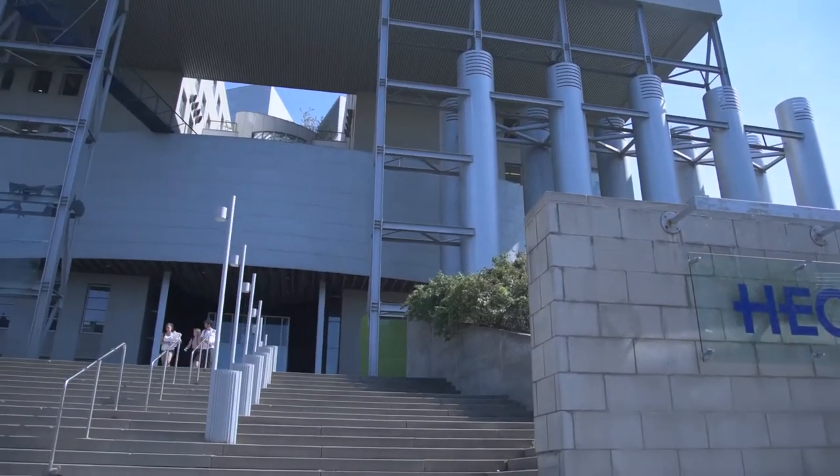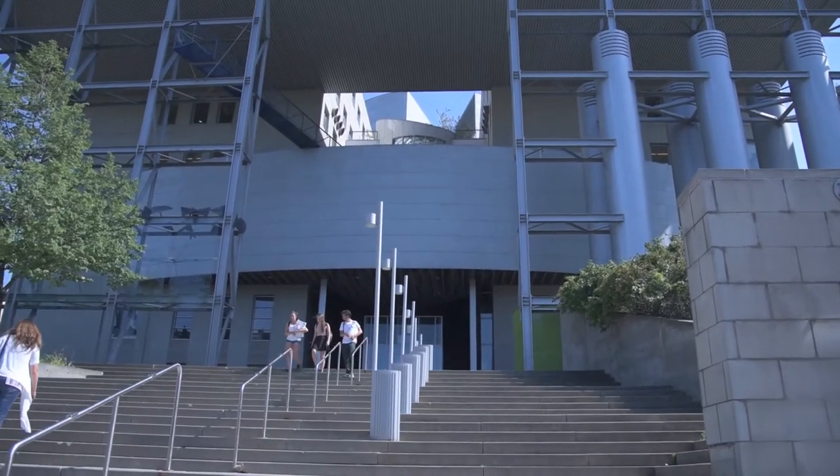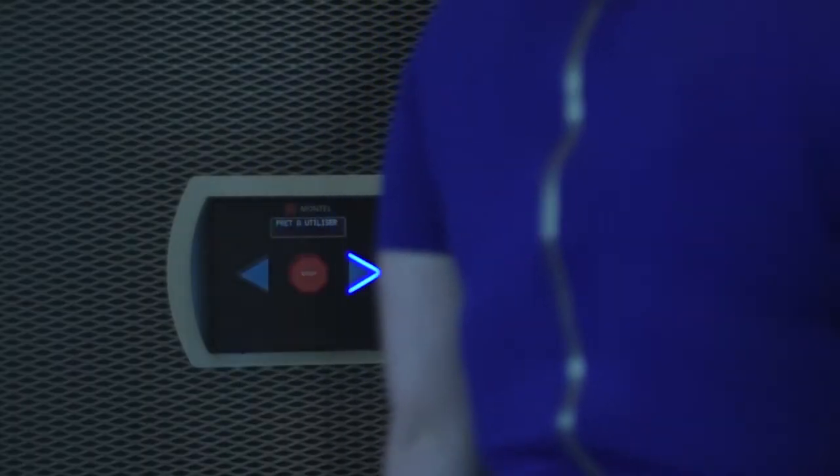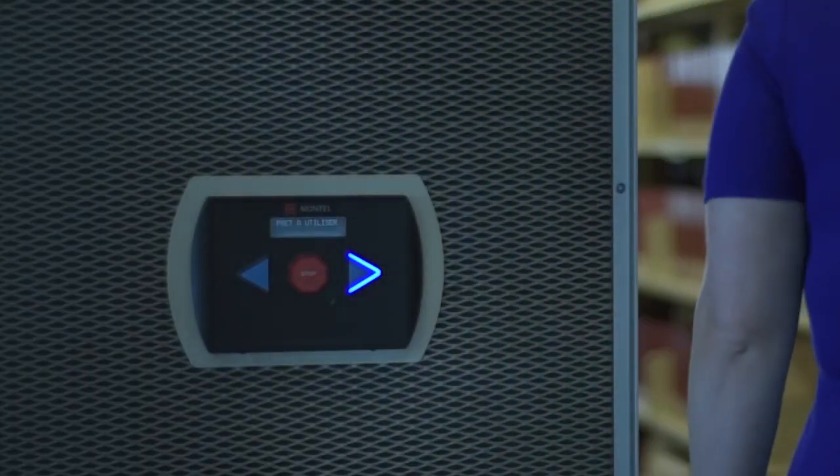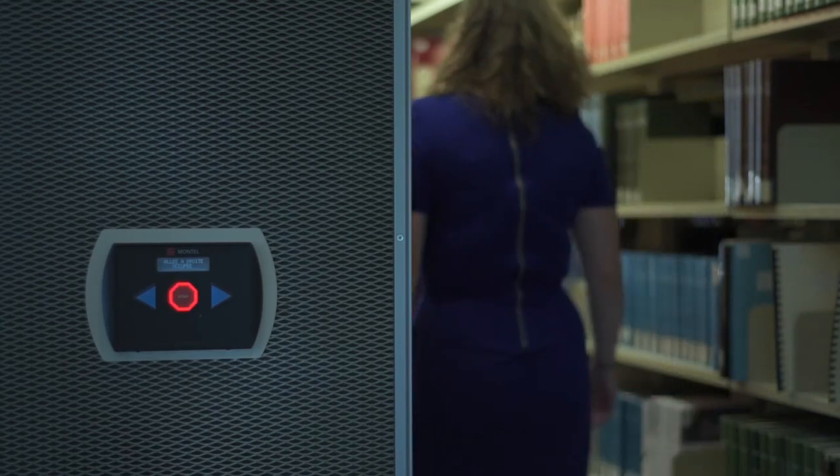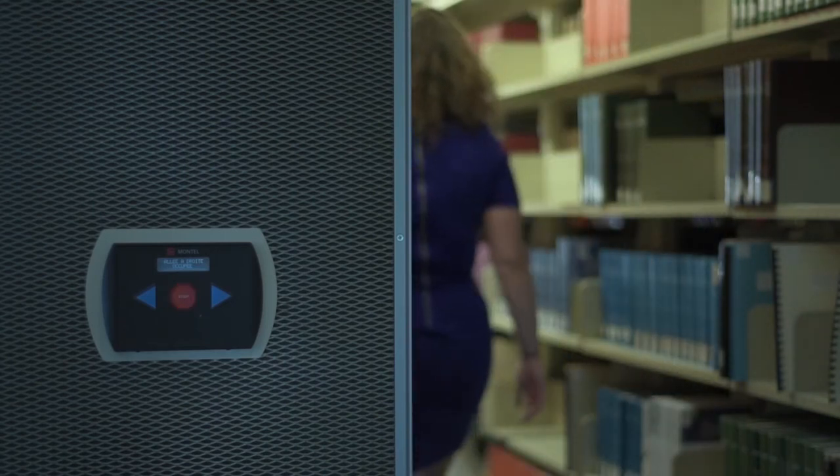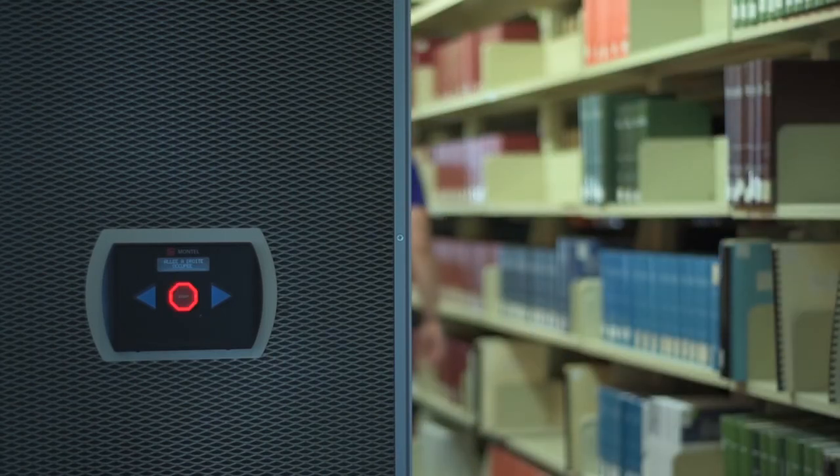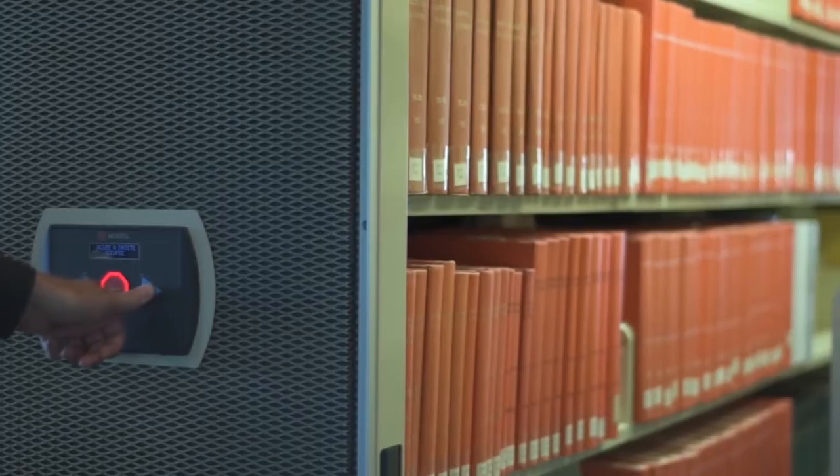My name is Louise Labelle. I've worked at the HEC Montreal Library for 30 years. We love the Montel controllers because they're easy to operate.